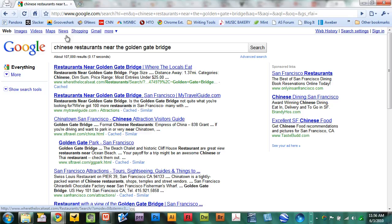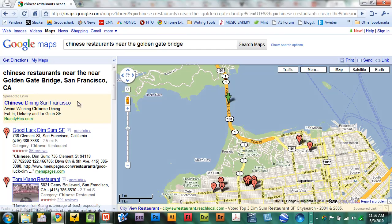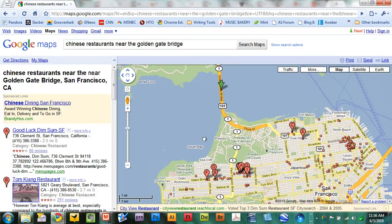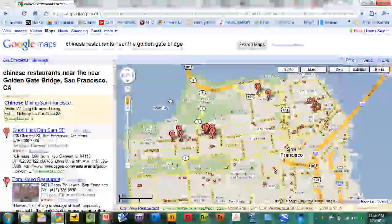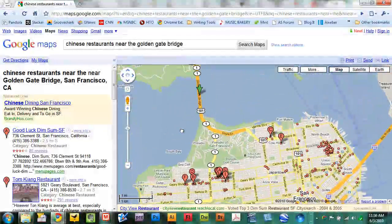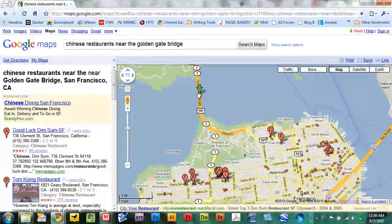Or what's even more cool is you can click the Maps link right here, and you'll see Google Maps will provide you with all kinds of locations where there are Chinese restaurants near the Golden Gate Bridge, which is right here. So how cool is that?